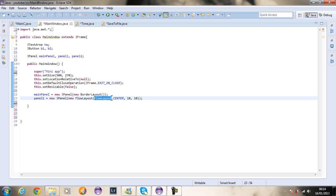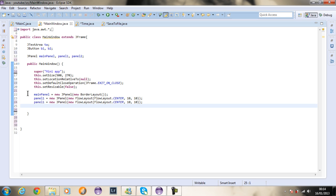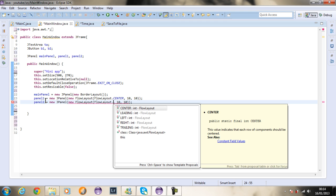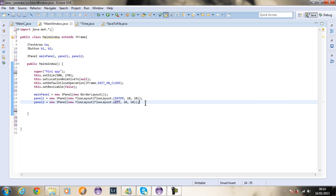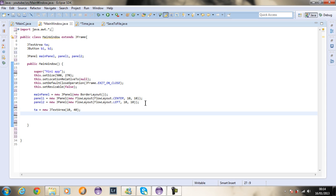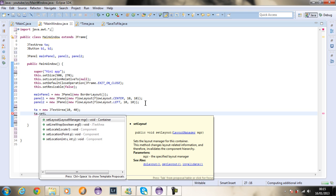I'll copy that for panel two, but change the alignment to left so the buttons align left. Now I'm going to create the text area: TA equals new JTextArea with height 10 and width 40. You can experiment with those dimensions to get the size you want.